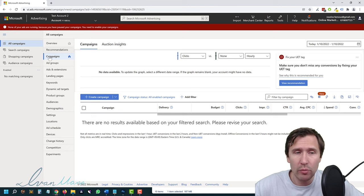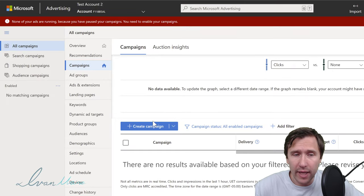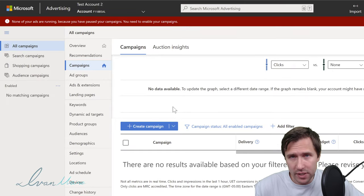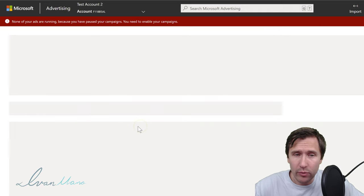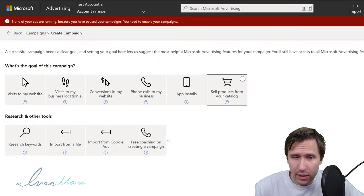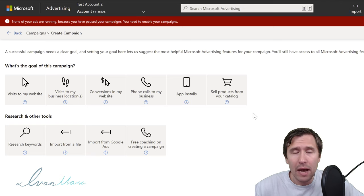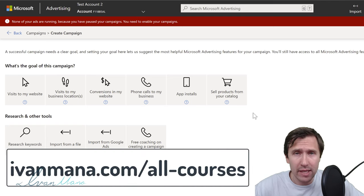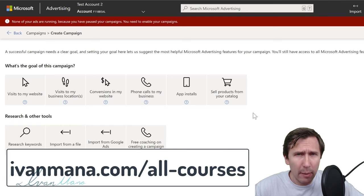Once you've done that, you'll come to a page that looks something like this, and this is where we'll be creating our campaigns. Navigate to the Campaign tab on the left, then click on 'Create Campaign.' I do cover every single one of these options in my Microsoft Ads training course at ivanmana.com/old-courses.